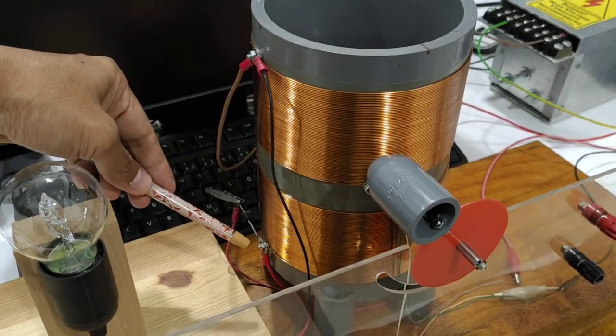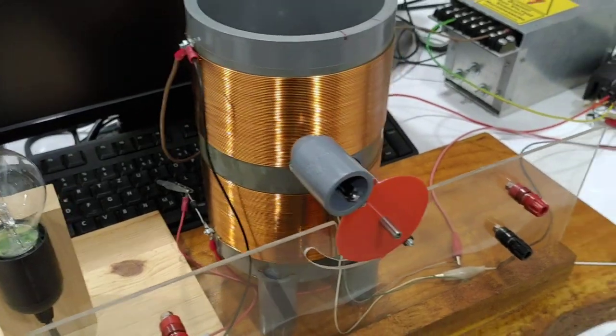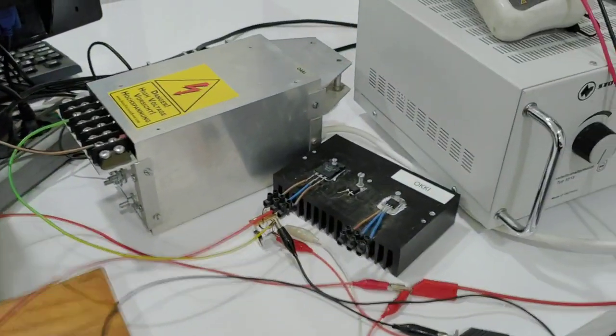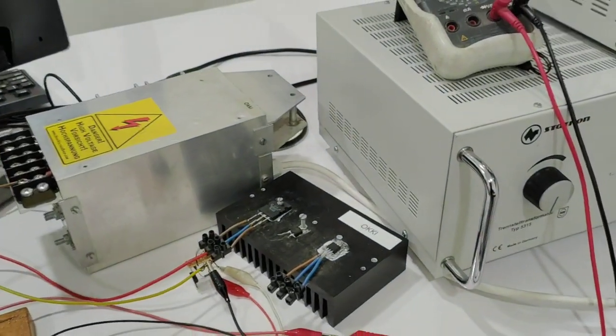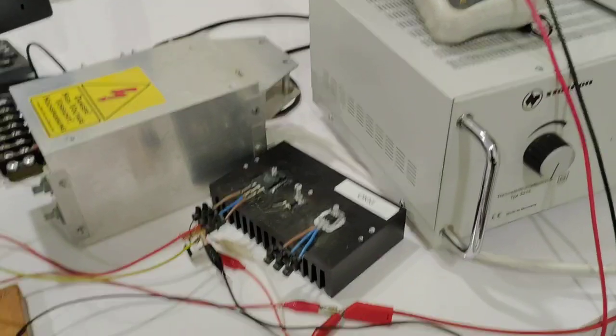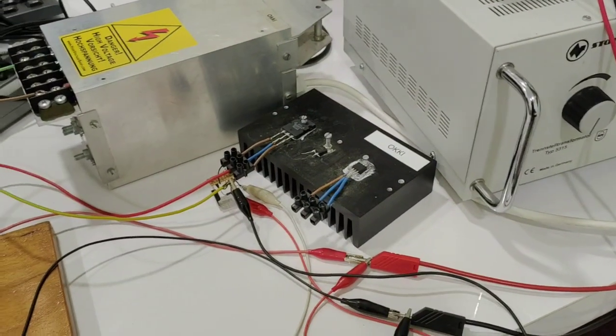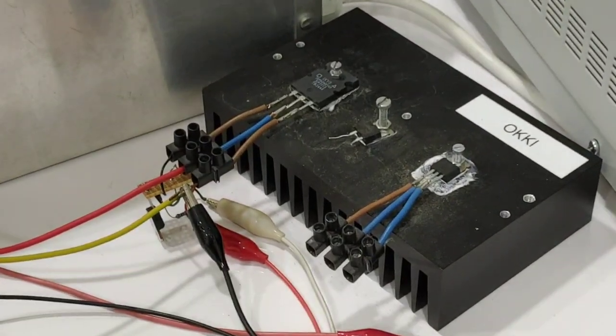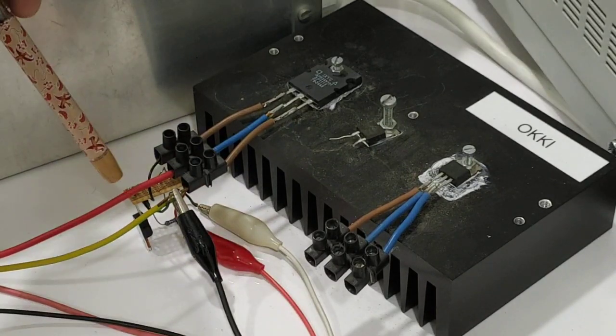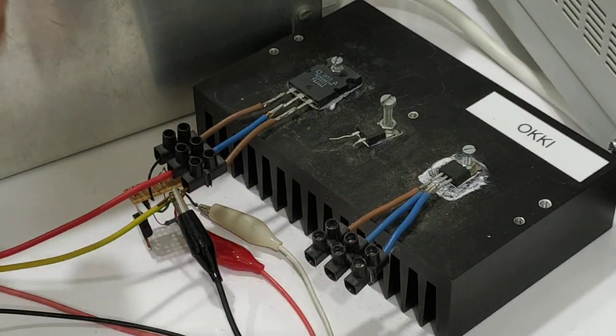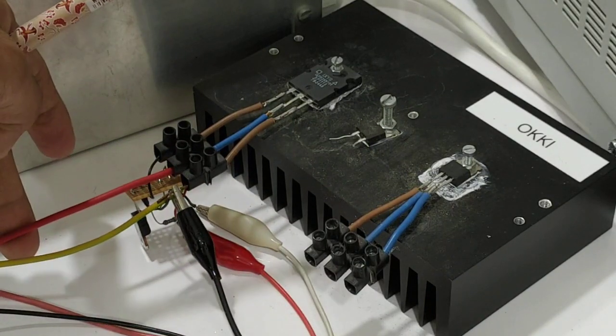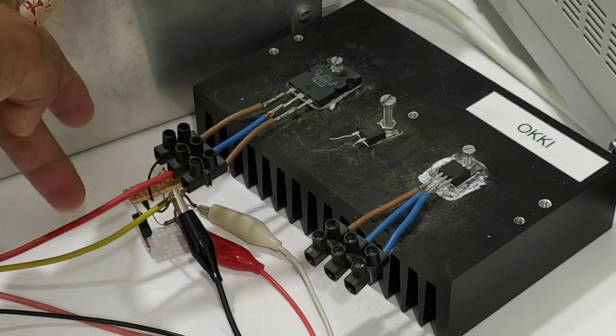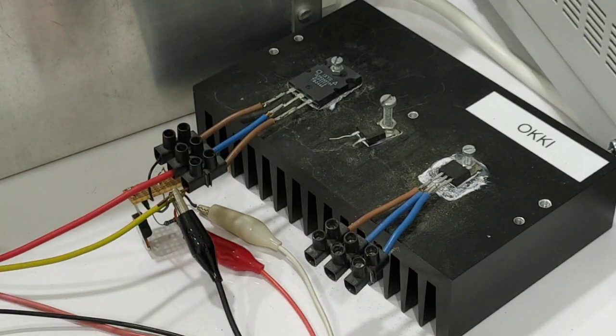And then the bottom terminal is connected to the MOSFET. This is the bottom cable, bottom terminal from the coil.